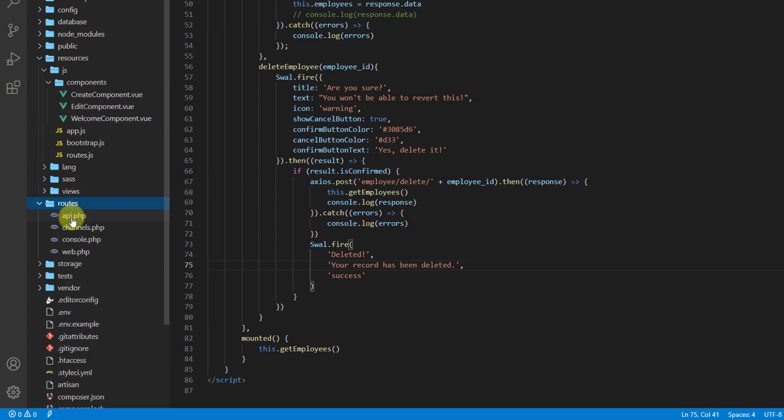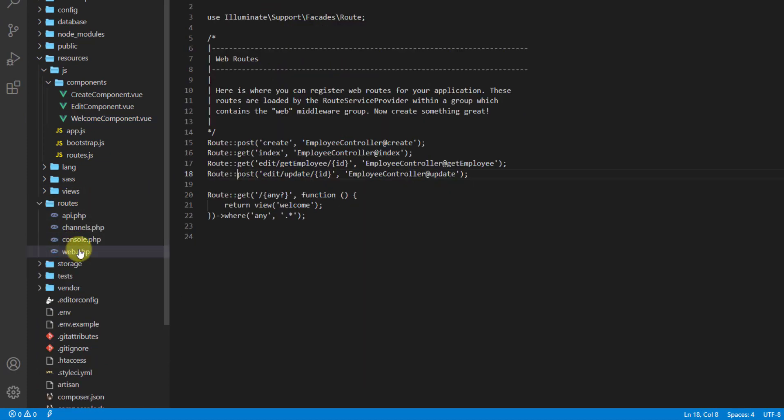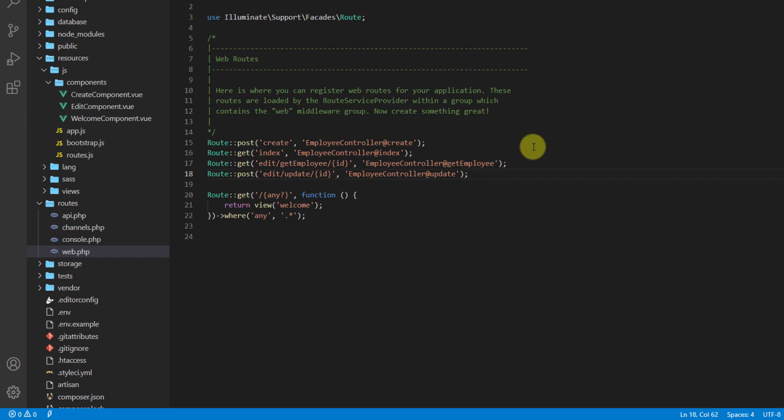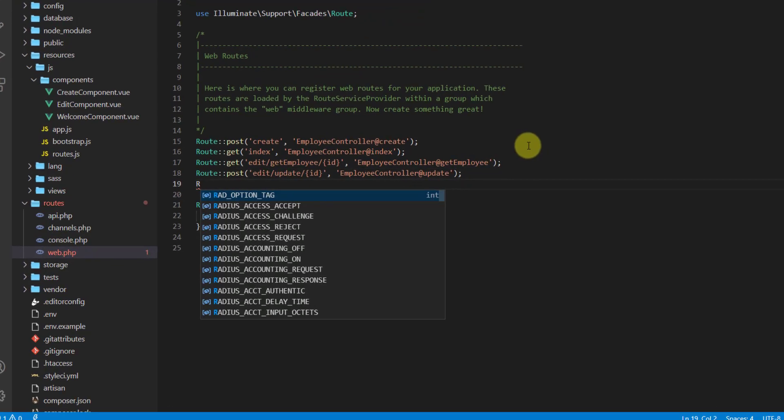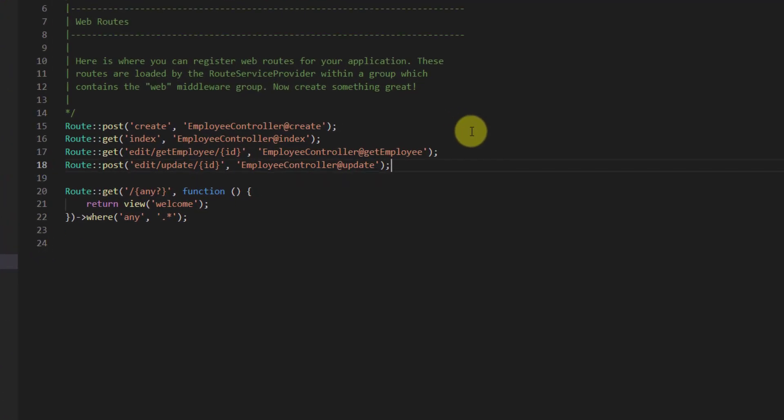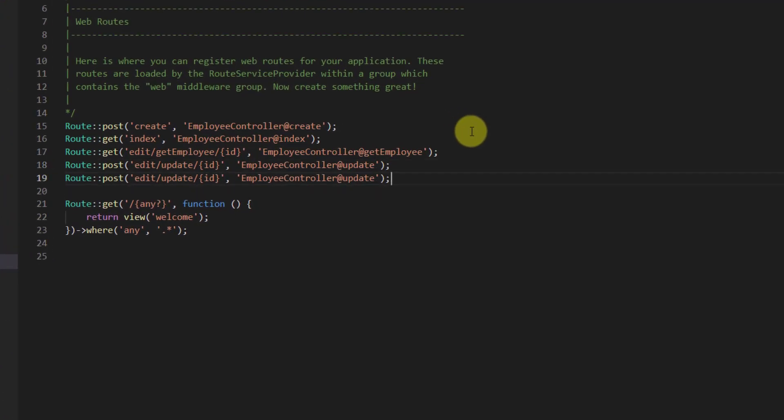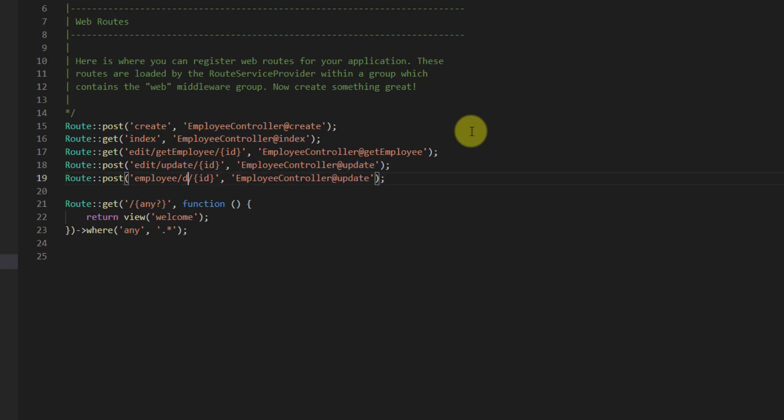Now let's create this endpoint in our routes file. Let's go to routes/web.php. In here let's say, or we can duplicate this one guys. This one should be 'employee', this one should be 'delete', and we have id, and this one should be 'delete'.